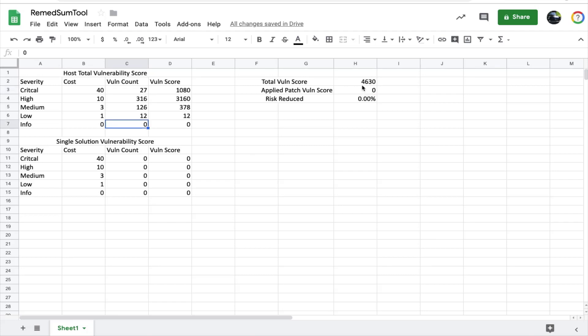The total vulnerability score is 4630, shown in the IP summary tool previously. Now let's go back to the vulnerability analysis screen to see the remediation summary tool in action.